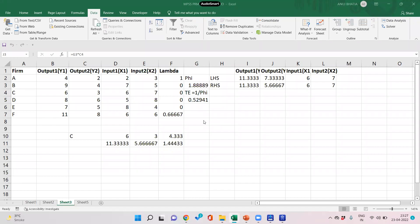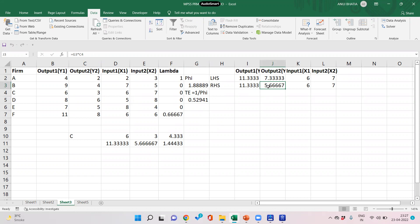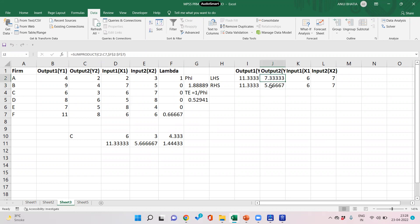In the previous videos we saw that the problem with the radial approach to DEA is the problem of slacks. We saw that we have one common fee — that is, expansion factor — across all the outputs. Output 2 can be expanded beyond a fee or expansion factor of 1.88; if we expand output 2 by 1.88 we can reach 5.67, however there is scope for reaching up to 7.33. So in this output-oriented DEA the constraints are not binding and there are slacks in the output.